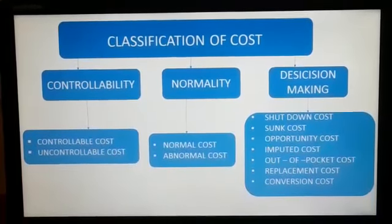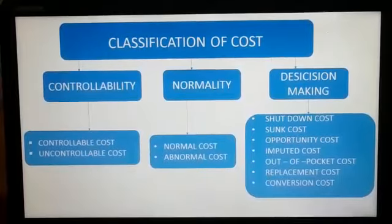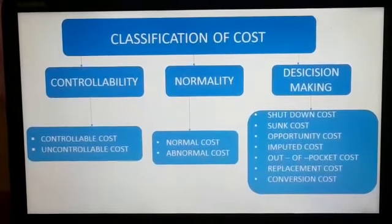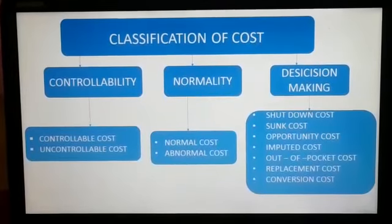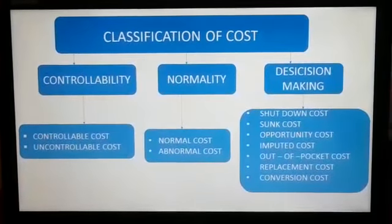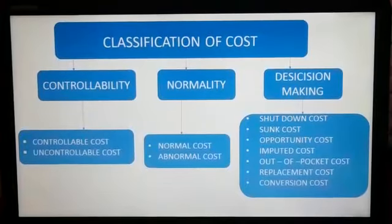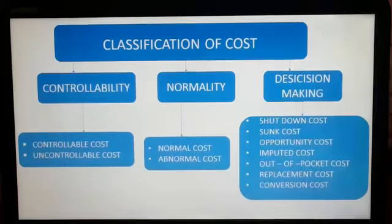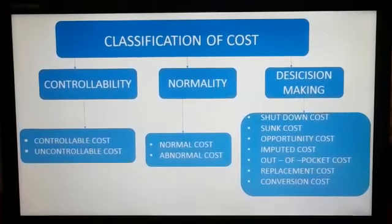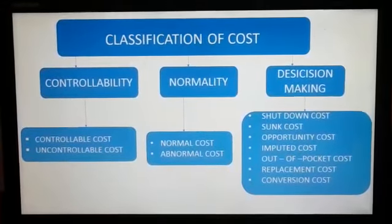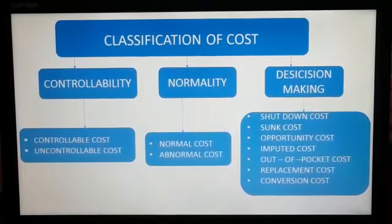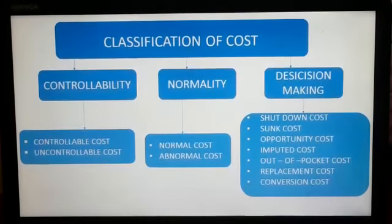Out of pocket cost is a cost which is payable in cash, as against costs such as depreciation which don't involve any cash payment. Replacement cost is the cost expended for replacing the asset by purchasing it from the market. And the last one is conversion cost — this is just like production cost but it excludes the cost of direct materials.